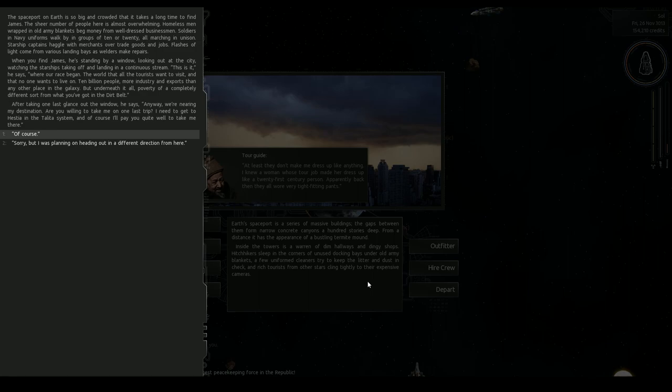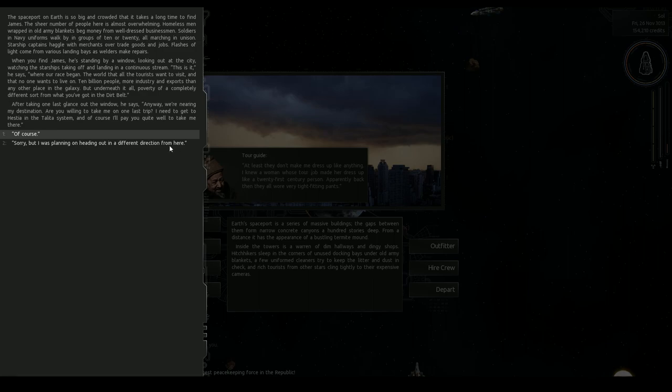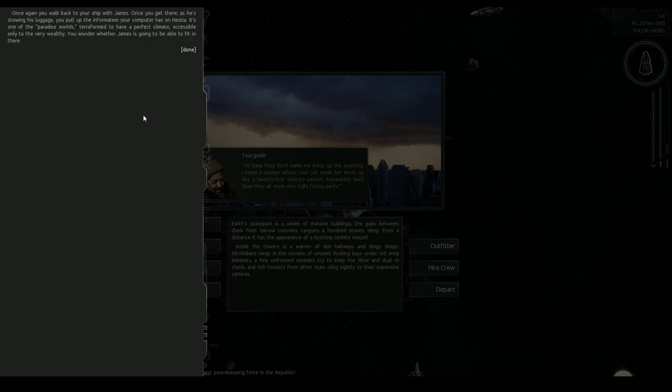Very tight fitting pants. This tour guide thing is new to 9.10. Try to like 21st century. Let's see. Spaceport on Earth is very huge because I guess it's the O'Hare terminal just bigger. A lot of navy people, James. All right let's go to Hestia Natalita system.